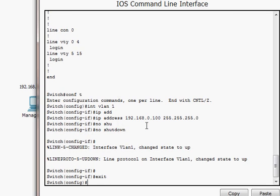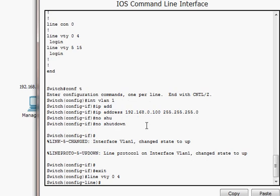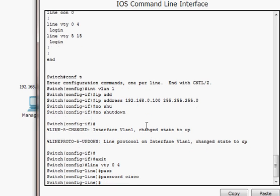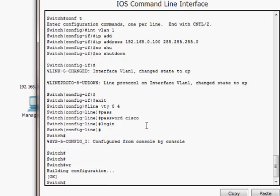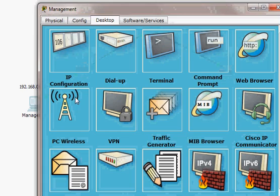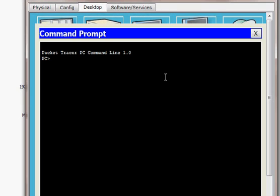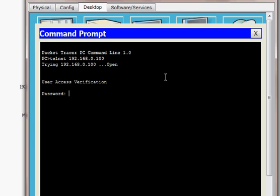I've assigned an IP address to the switch, which will be used only for remote access and management. Now the switch isn't ready yet — I have to go to line VTY 0 to 4 and set a password of 'cisco' with login. Now the switch is ready for remote access. From my computer I'll open the command prompt and Telnet to 192.168.0.100 — the connection is there.